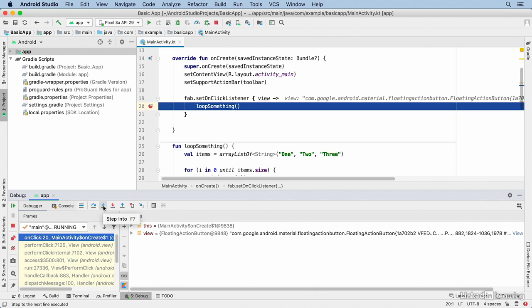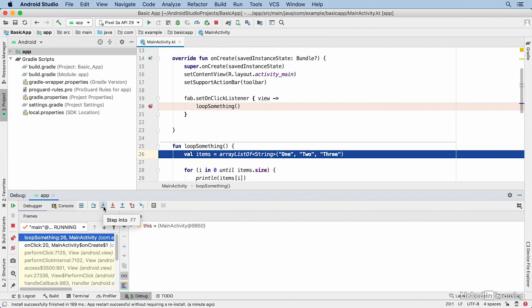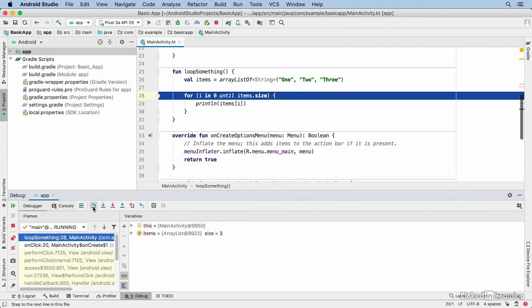Now I'm going to click on the step into button, or you could press the associated keyboard shortcut. I go into that first line of code within the function. I'll step over and now I have the items array.